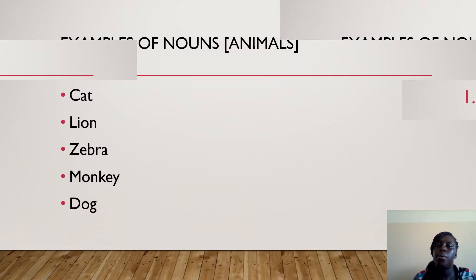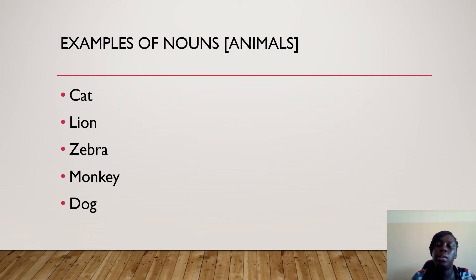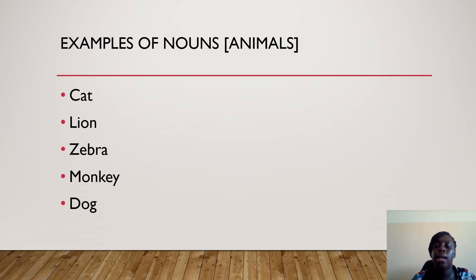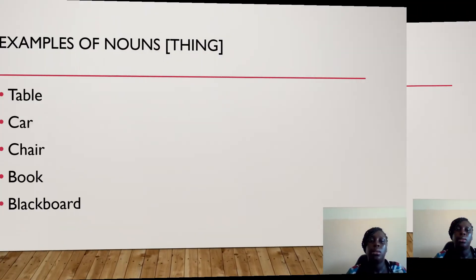Examples of noun as in animals — you mention them as a name. Cats, lion, zebra, monkey, dog. These are some few examples. If you want to add, you are not restricted at all. You can add — we have a lot.